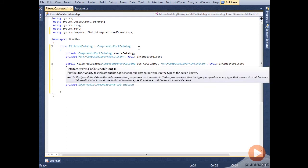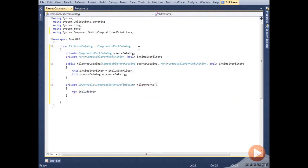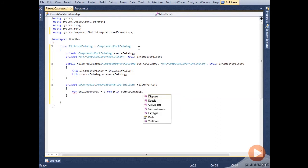Next, we'll set up our method that will perform the filter query and return a list of acceptable parts. To do this, we just use a LINQ query against the parts property on the catalog, which is an IQueryable of ComposablePartDefinition.